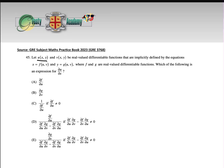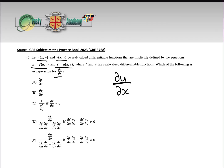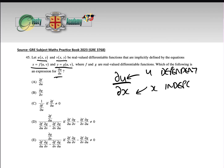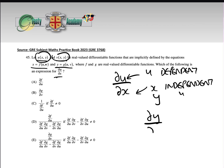We have u as a function of xy, v as a function of xy, x as a function of u and v, and y as a function of u and v — exactly the same structure as the previous question. They want to find du/dx. So du/dx tells us that u is the dependent variable, which means x is independent, and y will also be an independent variable.